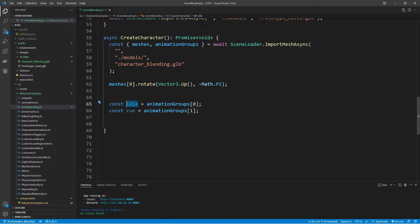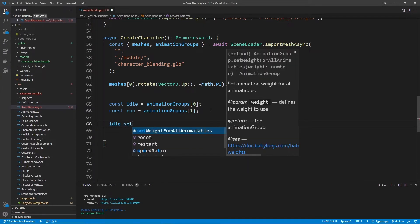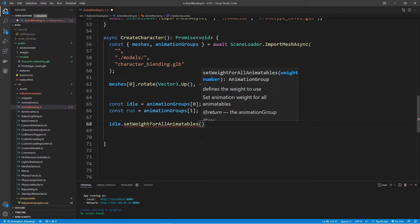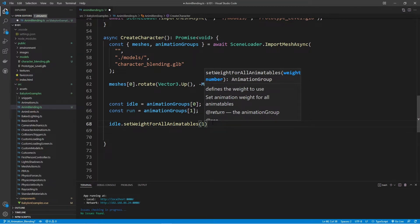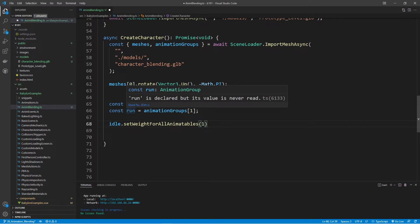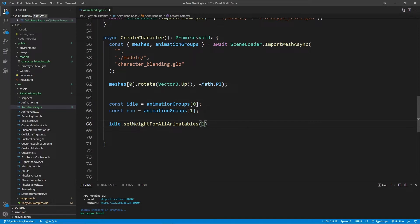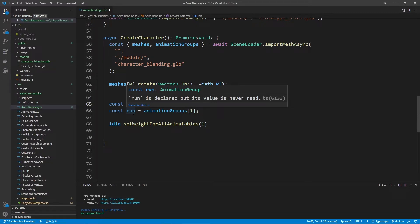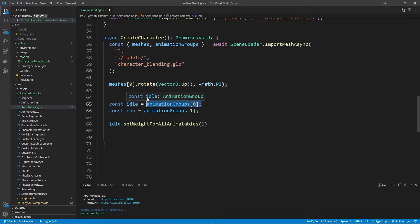How do we assign a weight to idle or run? If we type idle.set, you'll find setWeightForAllAnimatables, which takes in a weight — a number between 0 and 1. With a weight of 1, we're saying this animation has a higher influence over animations with a lower weight. We're going to modify the weight between idle and run: the idle animation weight will decrement from 1 down to 0, while run will increment. One weight goes down, the other goes up.